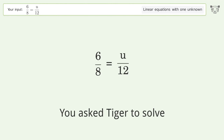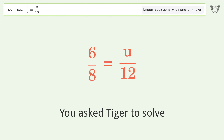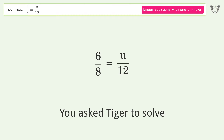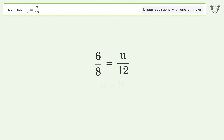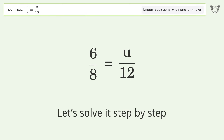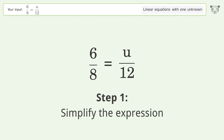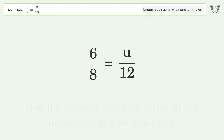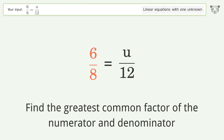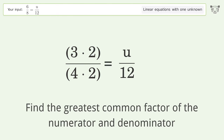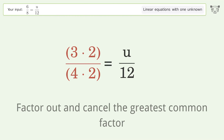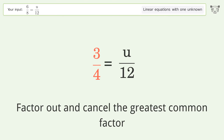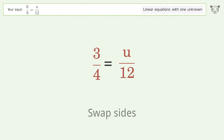You asked Tiger to solve this — it deals with linear equations with one unknown. The final result is u equals 9. Let's solve it step by step: simplify the expression, find the greatest common factor of the numerator and denominator, factor out and cancel the greatest common factor, then swap sides.